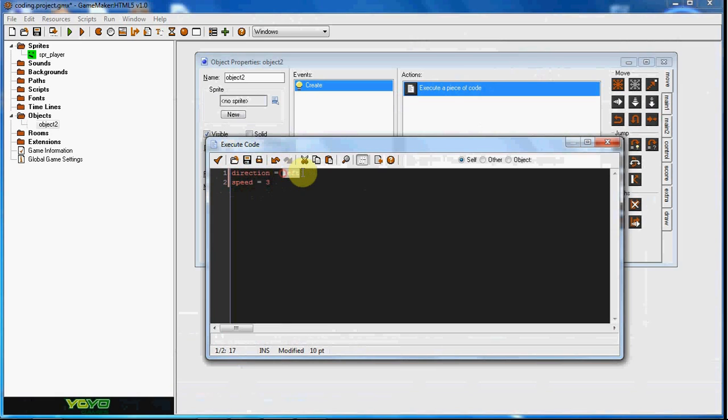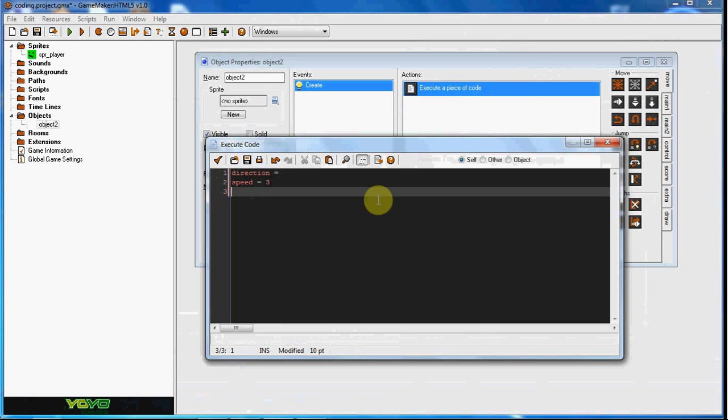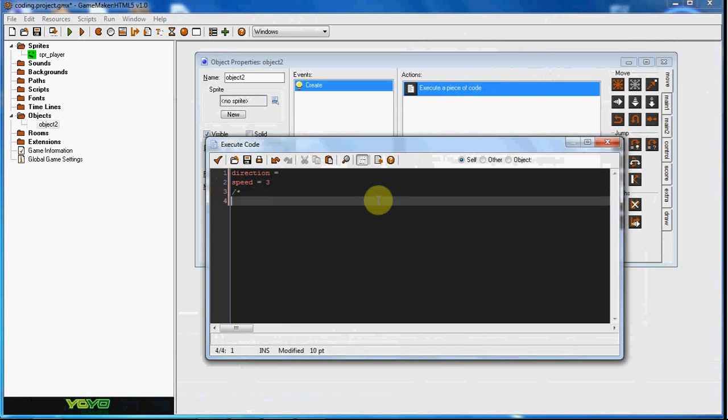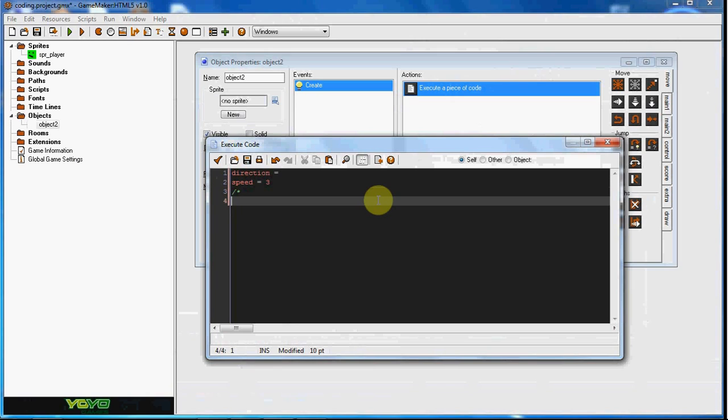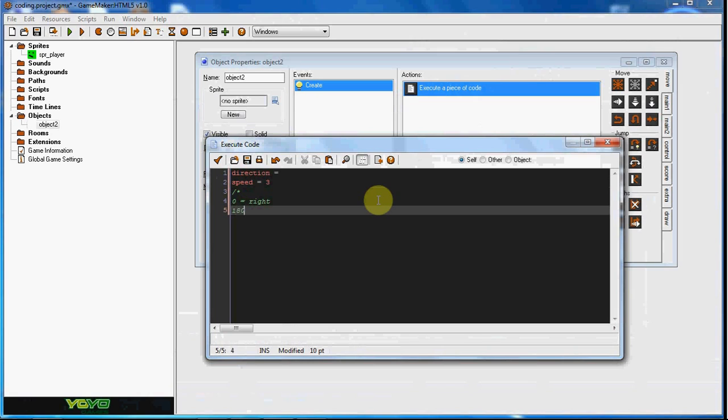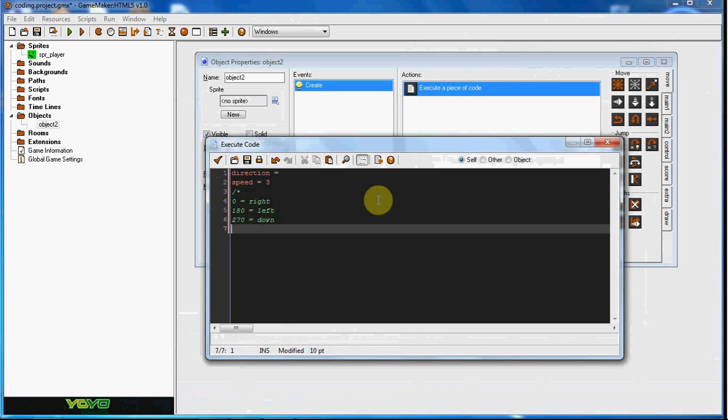Whichever is not highlighted is not a built-in variable. So what it is, you can go ahead and Google this too if I'm not exactly right, but what it is is you have zero equals right, 180 equals left, 270 equals down, and 360 equals up.